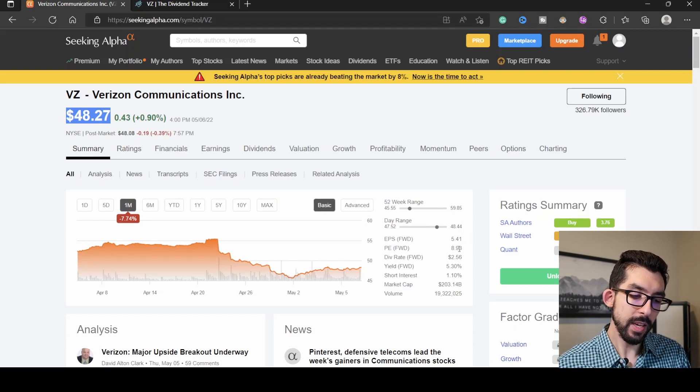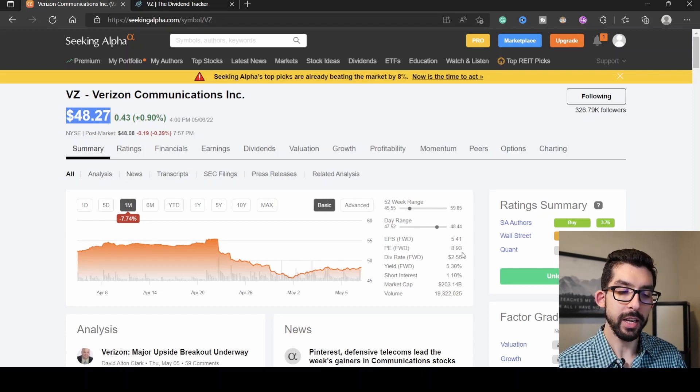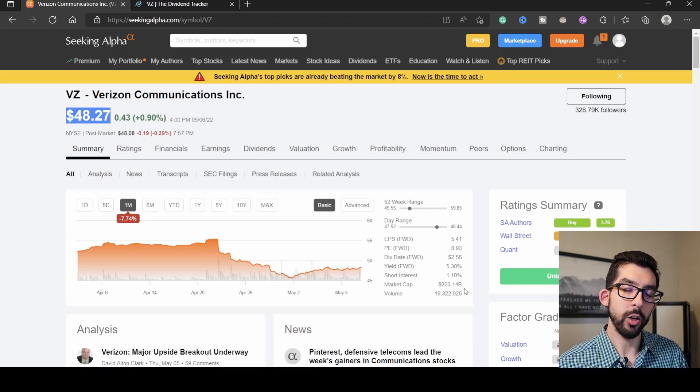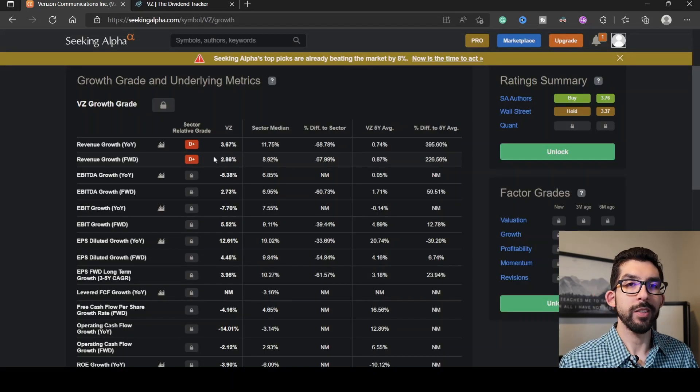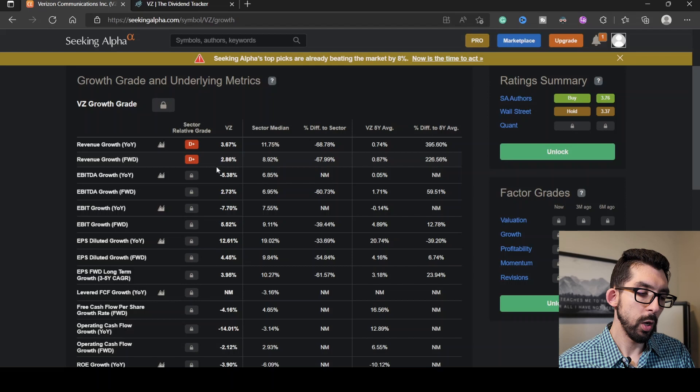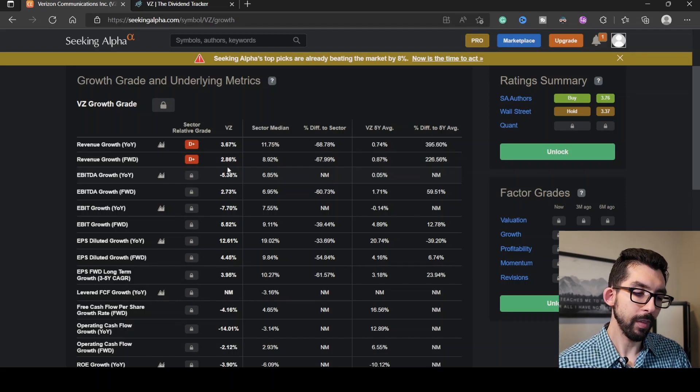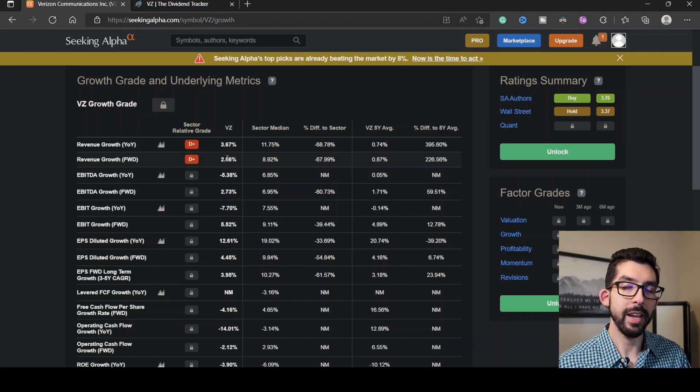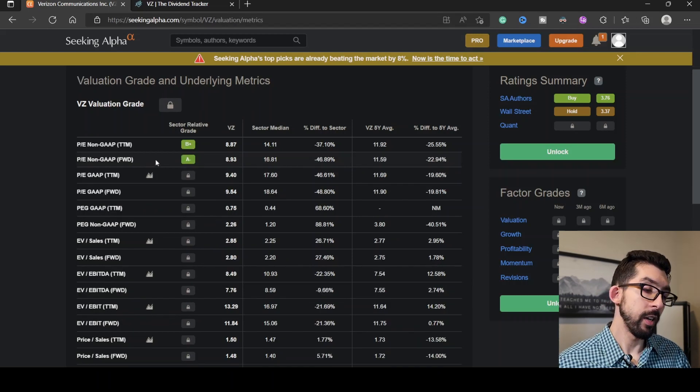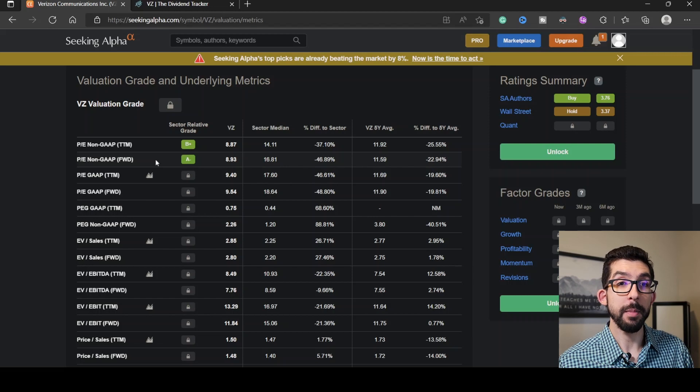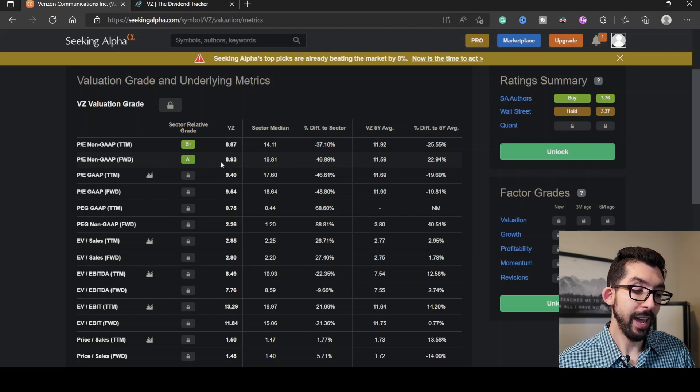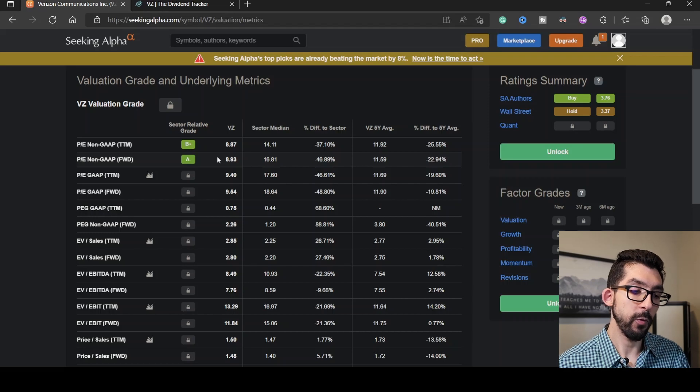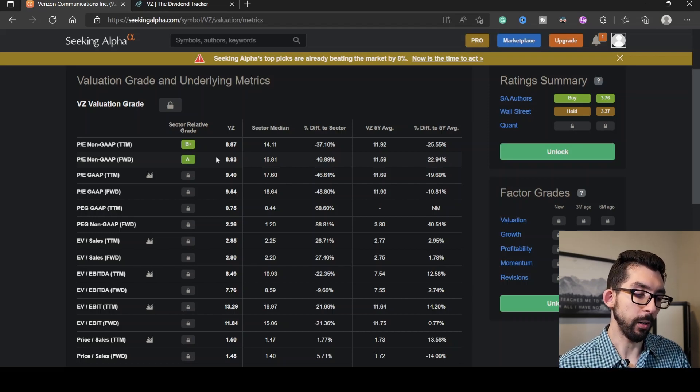The current P/E is almost nine at 8.93, and we have a current market cap of $203 billion. Looking at its revenue growth, Seeking Alpha gives it a D plus with a ratio of 2.8%, about almost 68% lower than the rest of the sector. Seeking Alpha gives it a grade of A minus for its P/E. At 8.93, it is about 47% less than the rest of the sector.